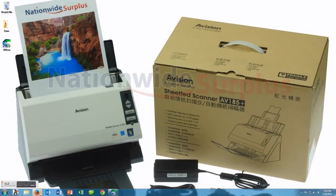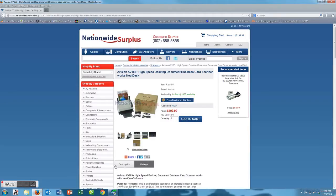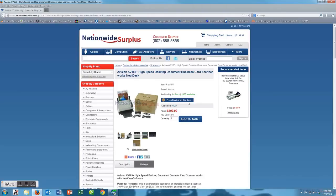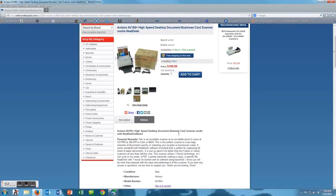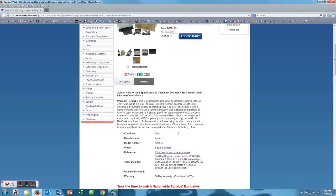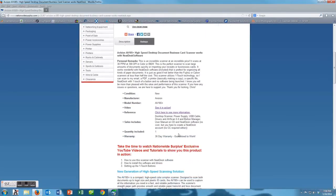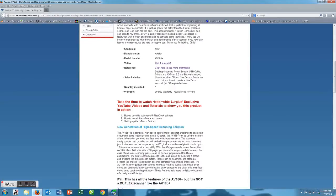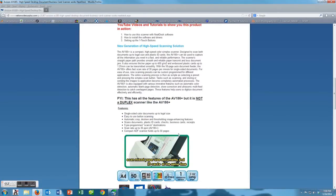Hello and thank you for stopping by and taking a look at the Nationwide Surplus YouTube channel. Today we're talking about the A-Vision 185 Plus High Speed Desktop Scanner that is available at NationwideSurplus.com for $199.99 with free shipping.